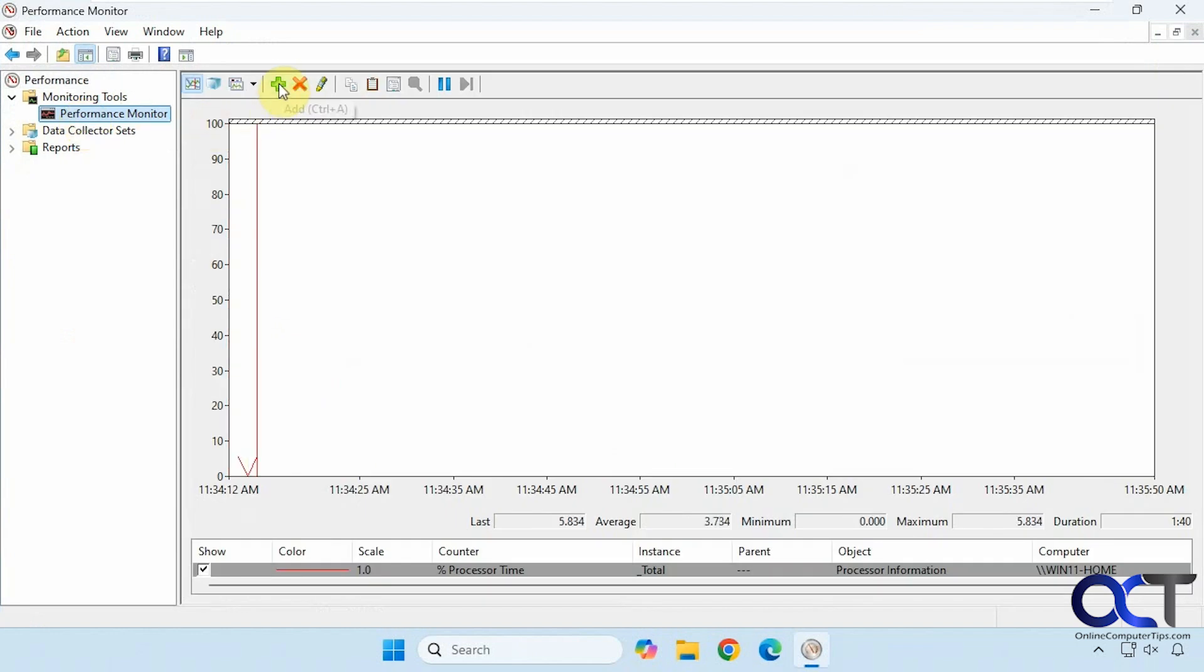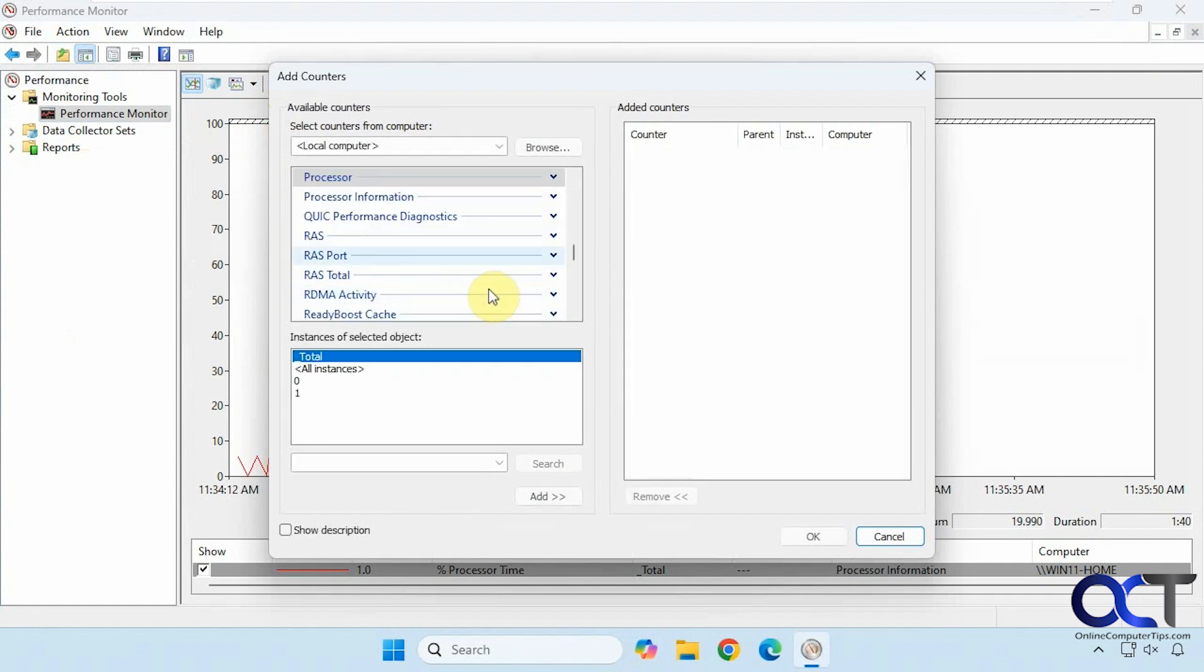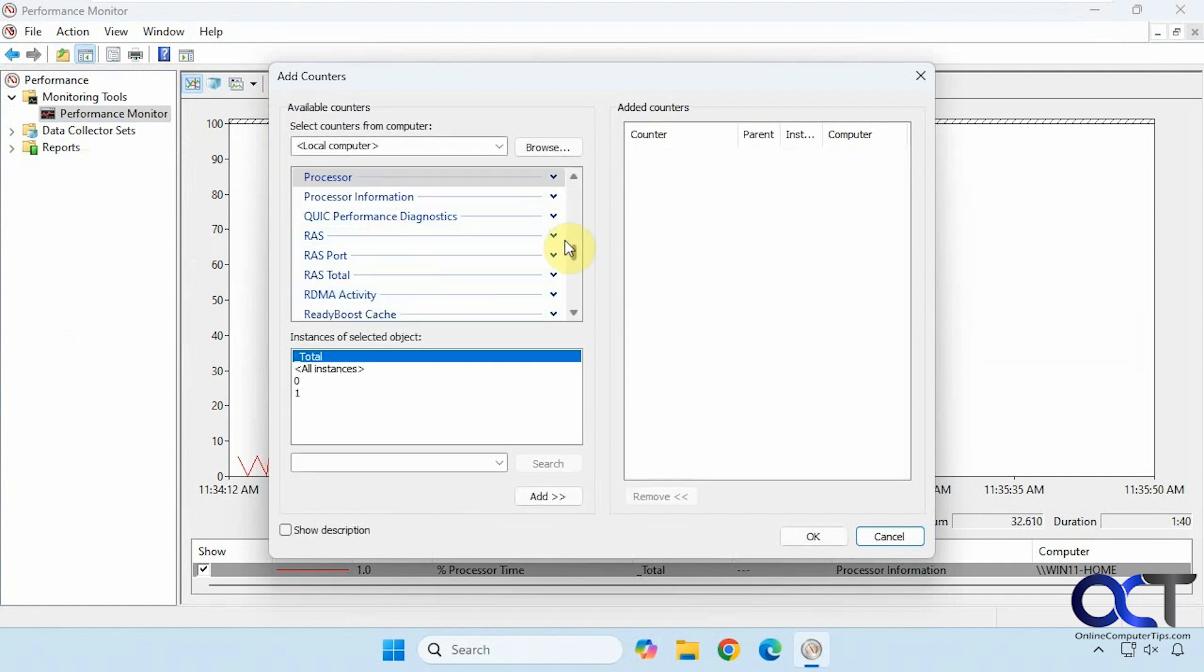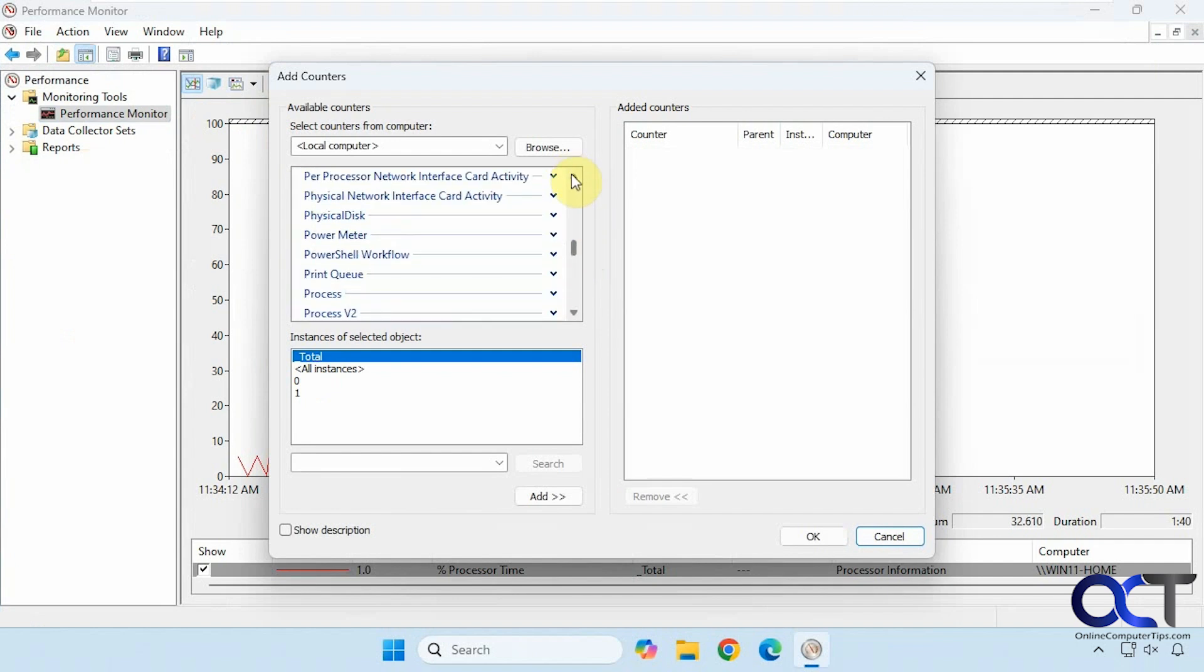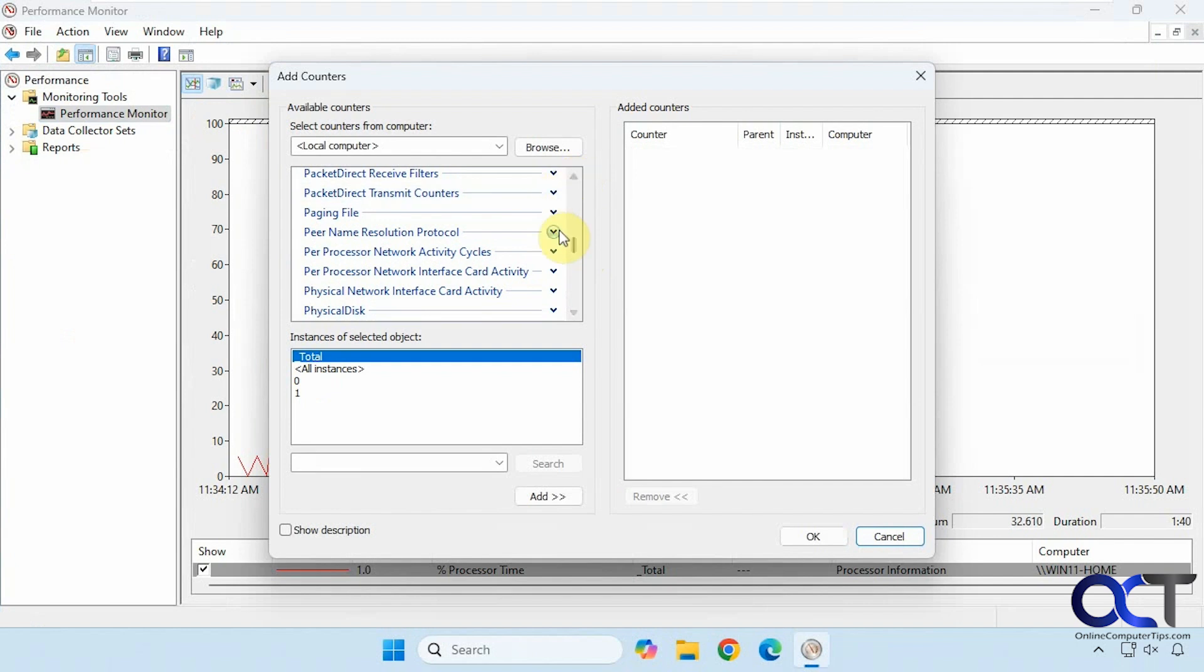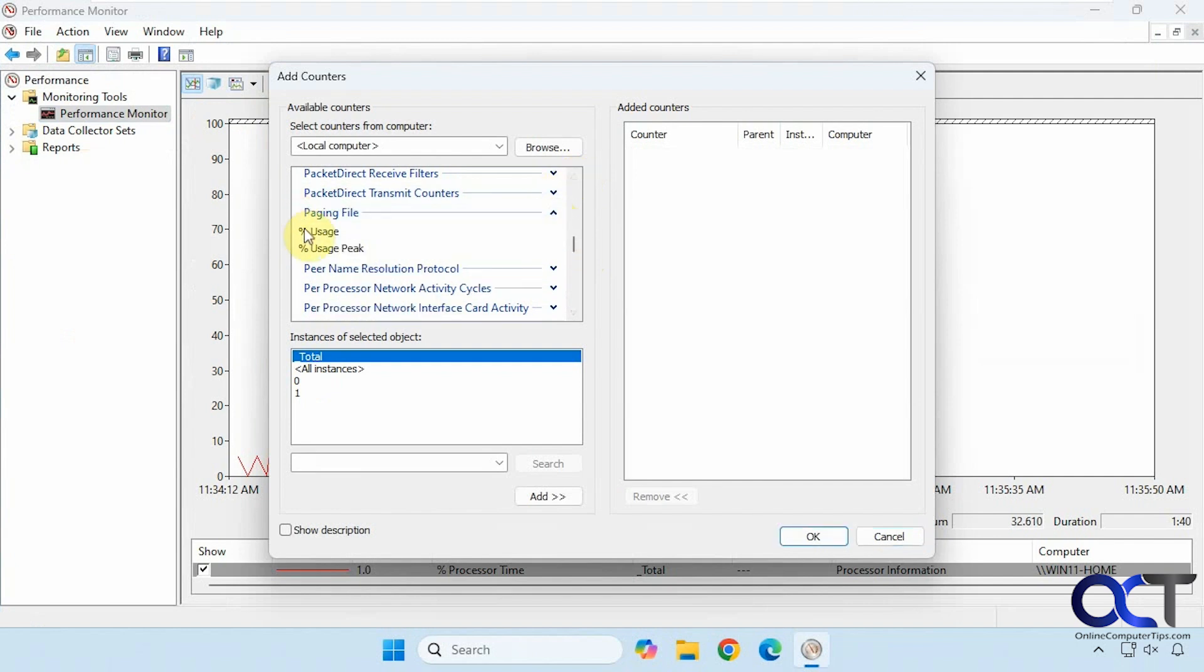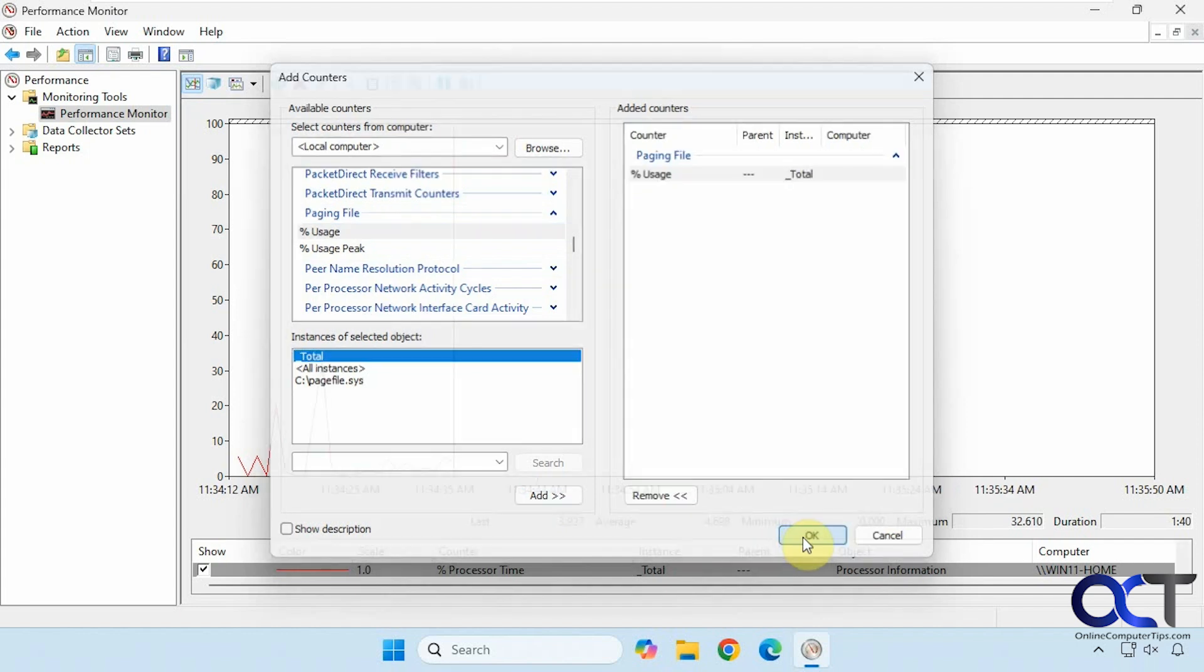Then you want to click on the Add button here. Then we're going to scroll down to P, and then find Paging File, and then if you click on Percentage, and then Add, and click OK.